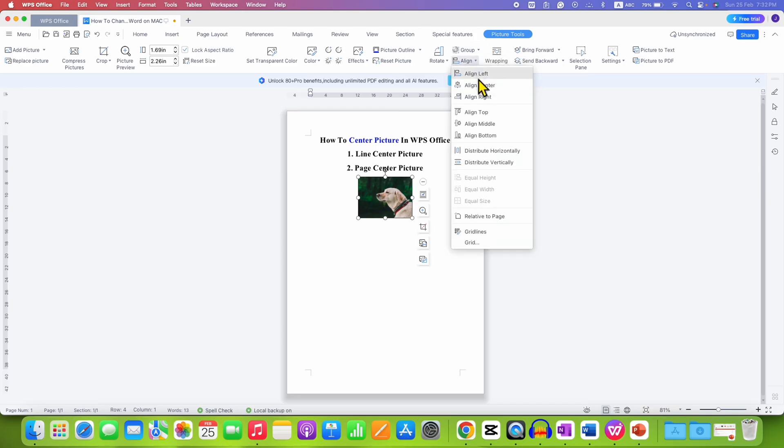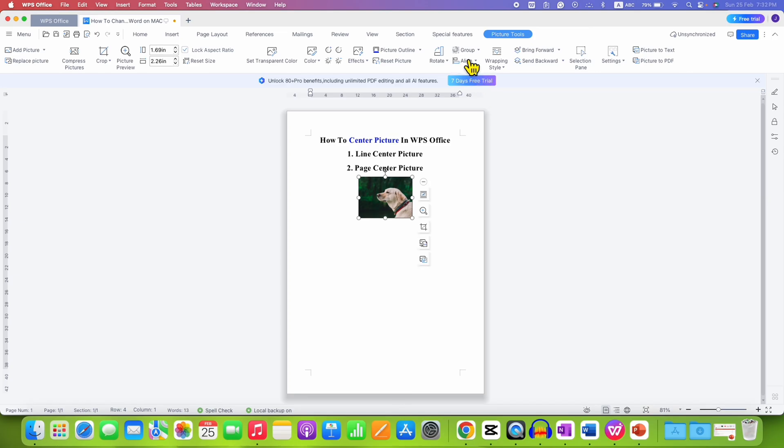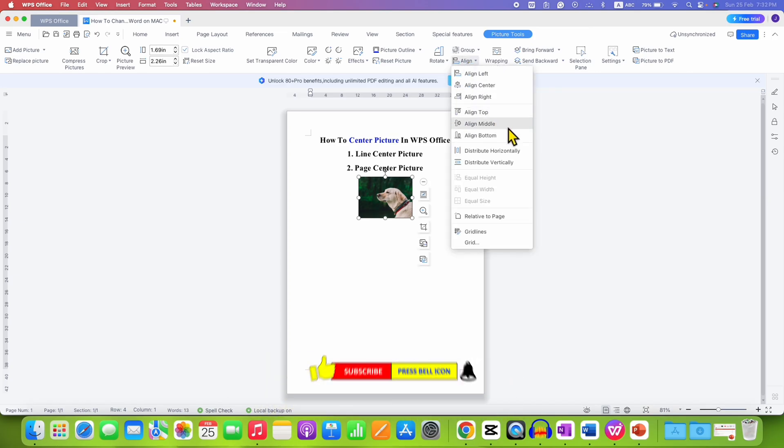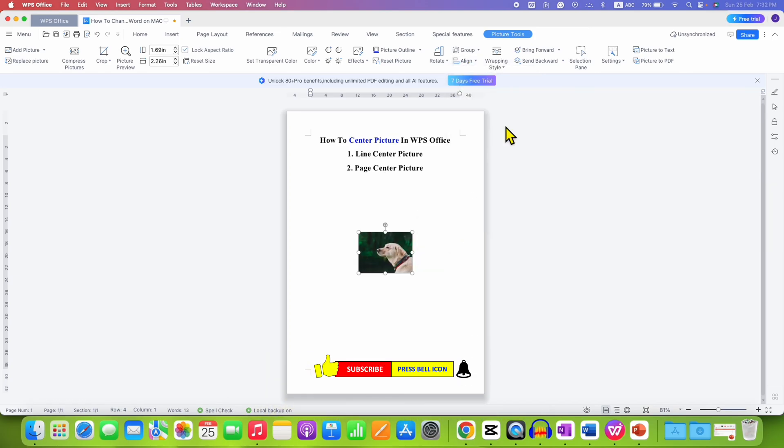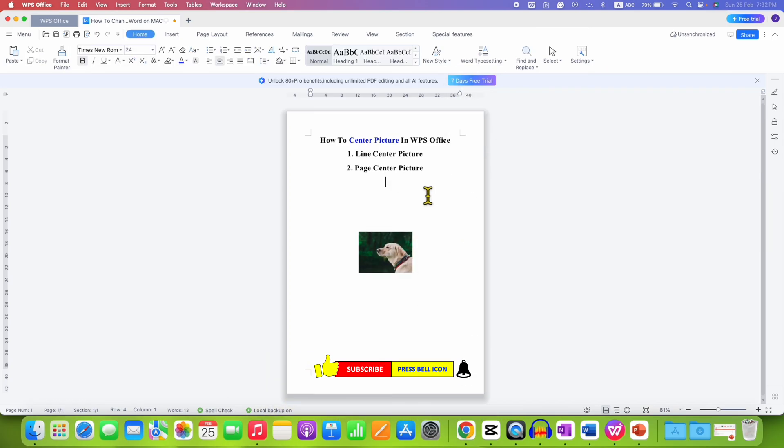Go to Align, select Align Center, and then select Align Middle. This will exactly align the picture at the middle of the page.